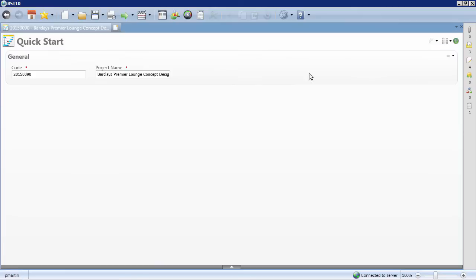Currently, the Quick Start project form only has two fields. Let's expand it by adding a few more data fields that are relevant to the project.